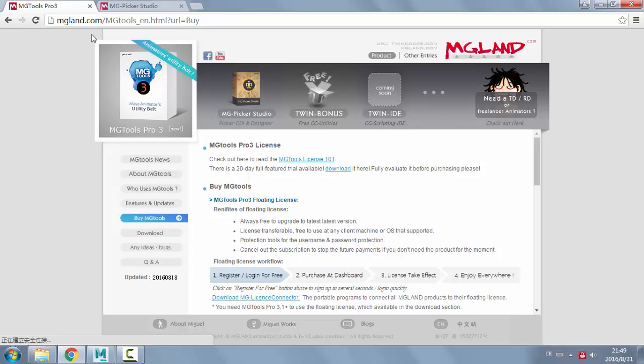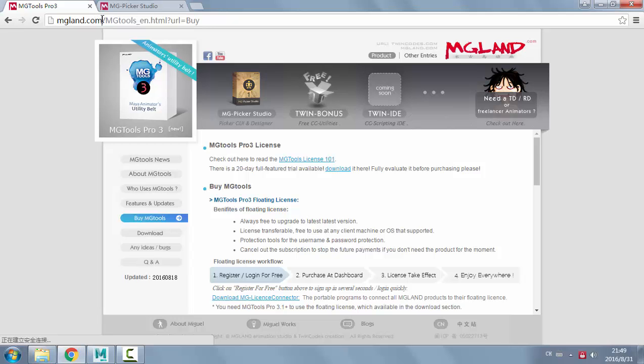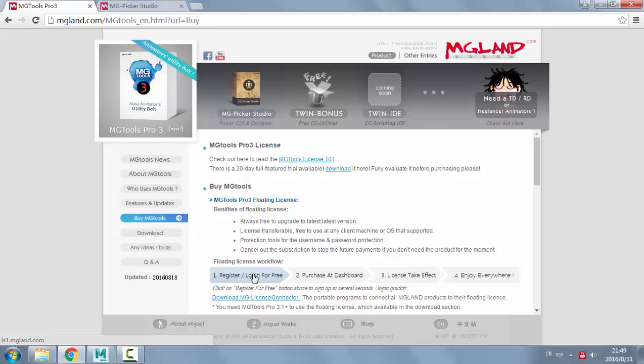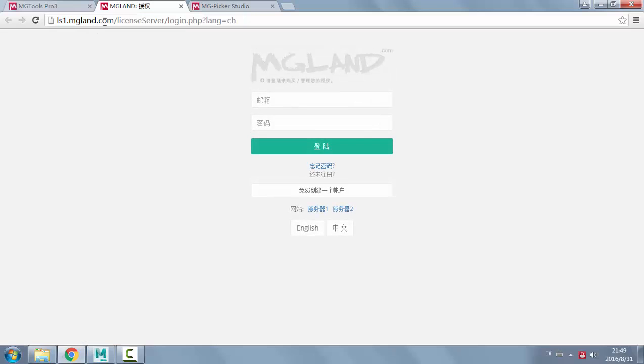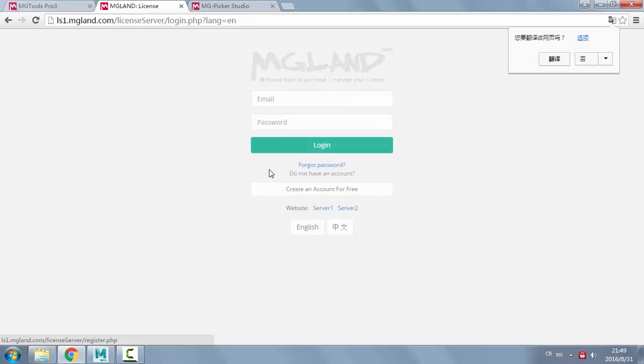Go to the website mglan.com or twincodes.com, go to the buy page and click on the register or login for free link. Go to ls1mglan.com and make sure it's English.